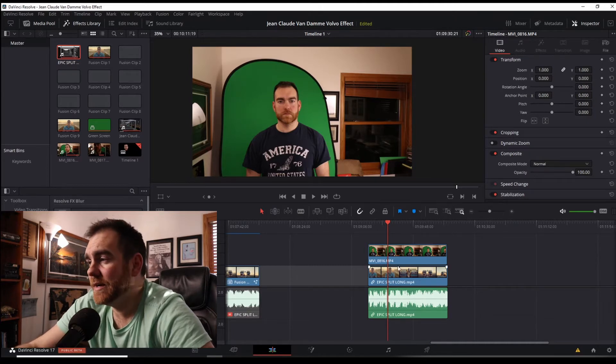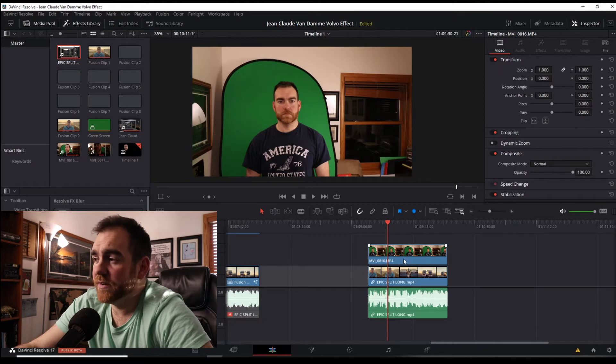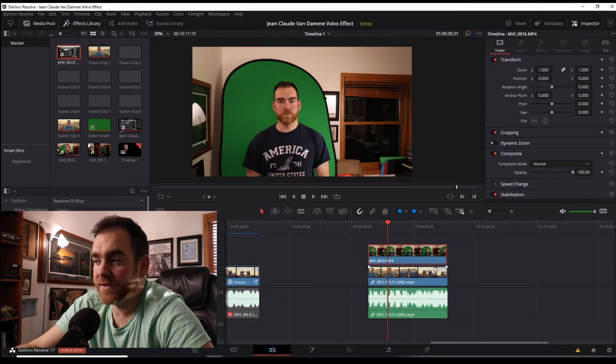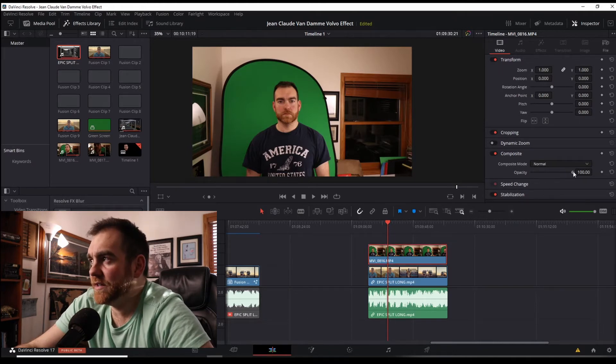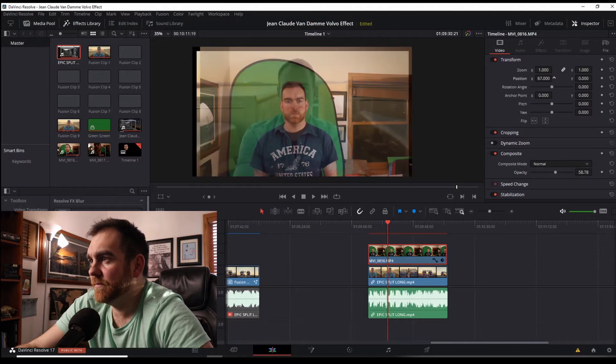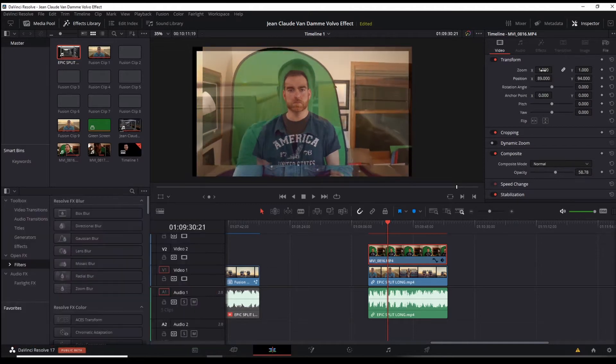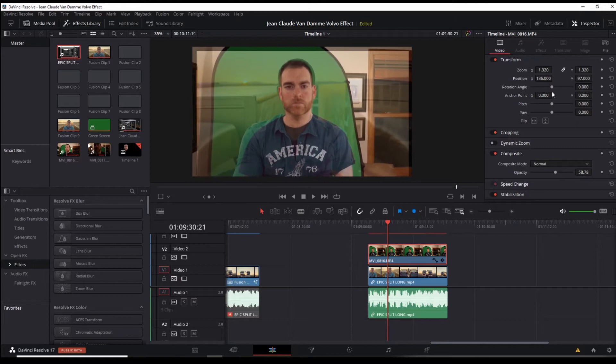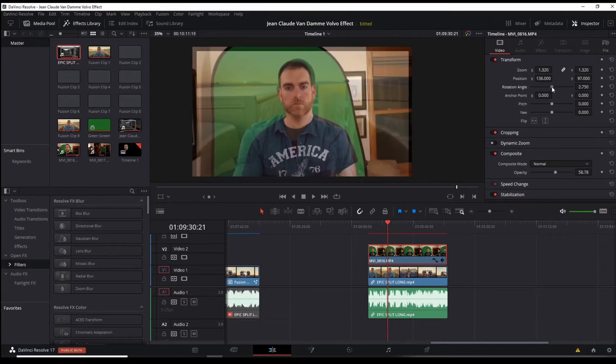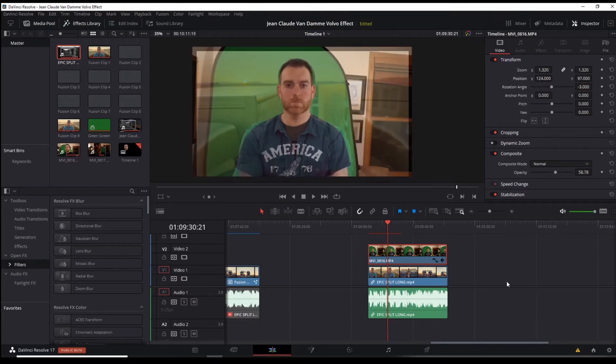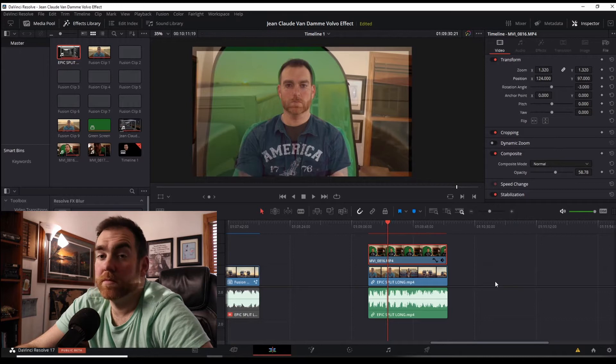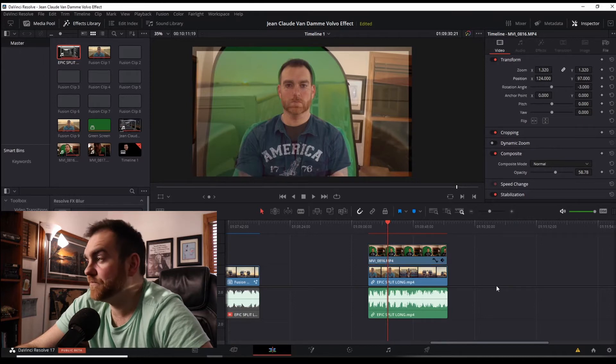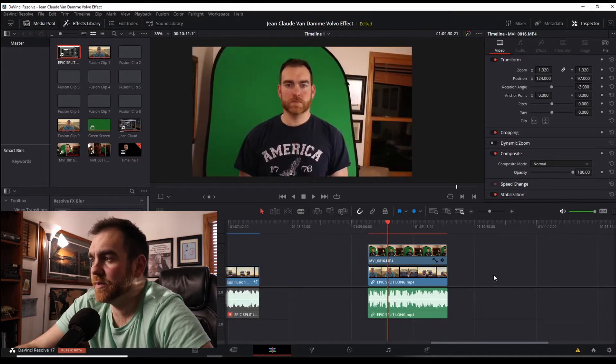We'll do the same thing we did up front to start off. We've got to make sure these things are sized correctly, bring the opacity down in the inspector tab, make sure the faces are aligned. Looks pretty good. Bring the opacity back up.